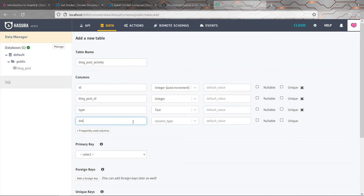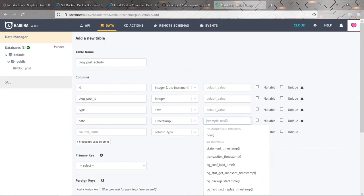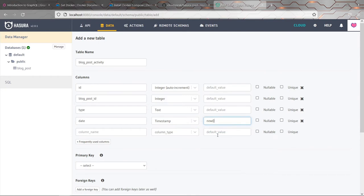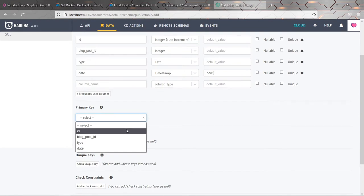So this is going to be something like created or published or something to represent some activity that's happened to a blog post. And then there's going to be the date and time that it happened. So again, timestamp. And again, I will choose that as now.